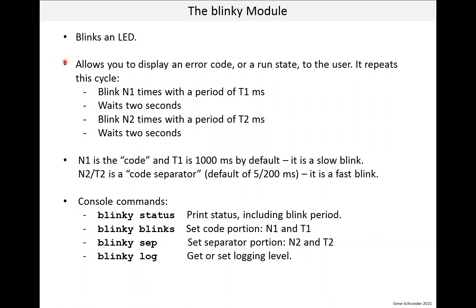I figured I had to make a blinky that could actually be useful for something. The intent of this module is it allows you to display an error code or a run mode to the user. I have used products that had LEDs used in this way.